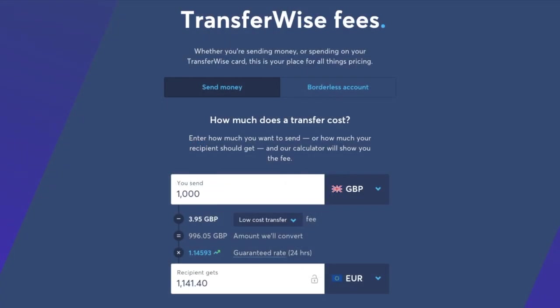Now because of the variables this can be quite complicated however they are really transparent with their fees and they're all shown up front so there's no nasty surprises. Plus you can calculate how much you'll pay on their website using their fee calculator.